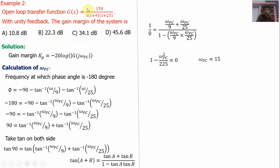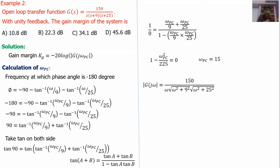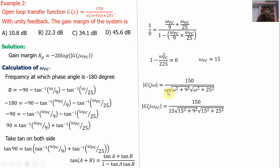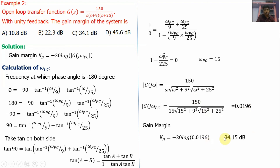Next, find the magnitude at ω_pc = 15. The magnitude is 150 divided by ω times √(ω²+9²) times √(ω²+25²). Substituting ω = 15: 150 divided by 15·√(225+81)·√(225+625). The magnitude at phase crossover frequency is 0.096. So gain margin equals minus 20 log(0.096) = 34.15 dB. Option C is correct. For phase crossover frequency: equate the phase angle to minus 180 degrees; for gain crossover frequency: equate the magnitude to unity.